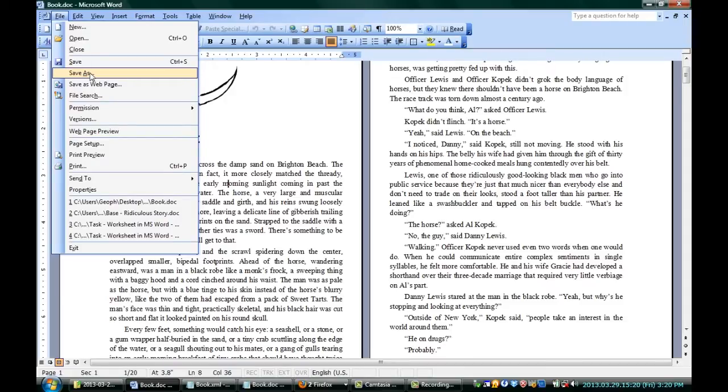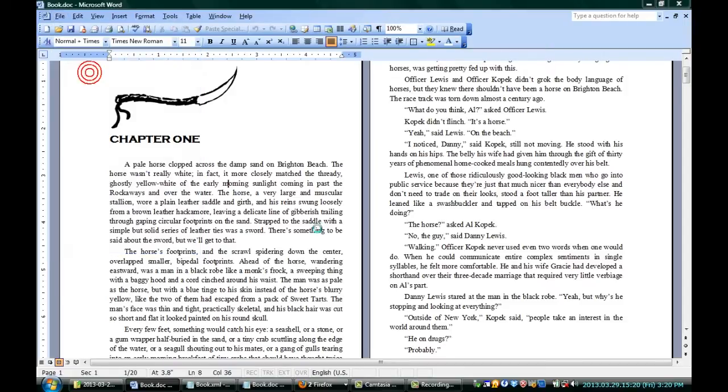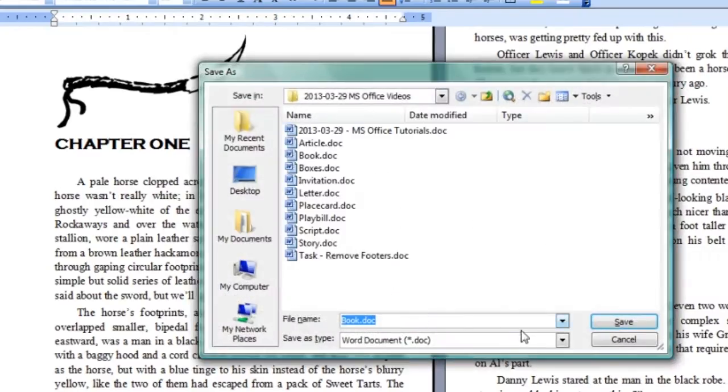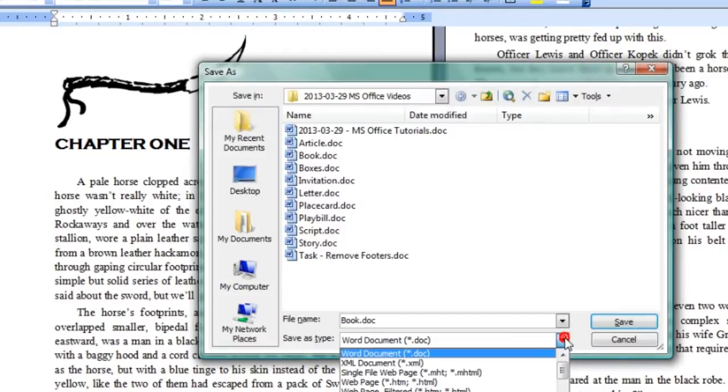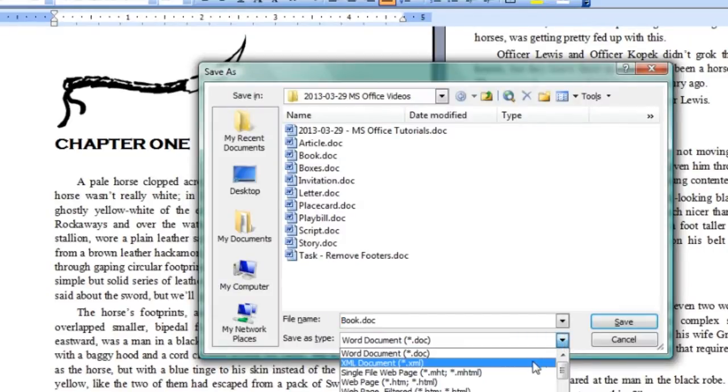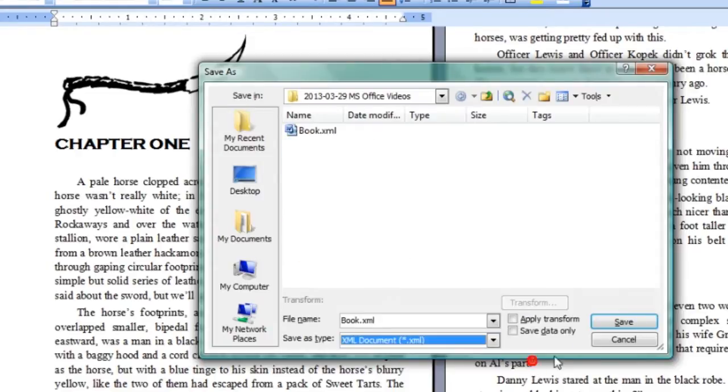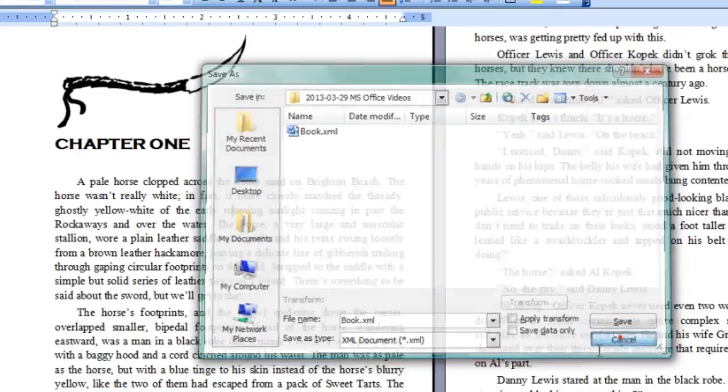I can just go right up to File, Save As, and instead of just letting it have its way, I can go down to Choose the Save As Type, Choose XML Document. That way, I save it there.